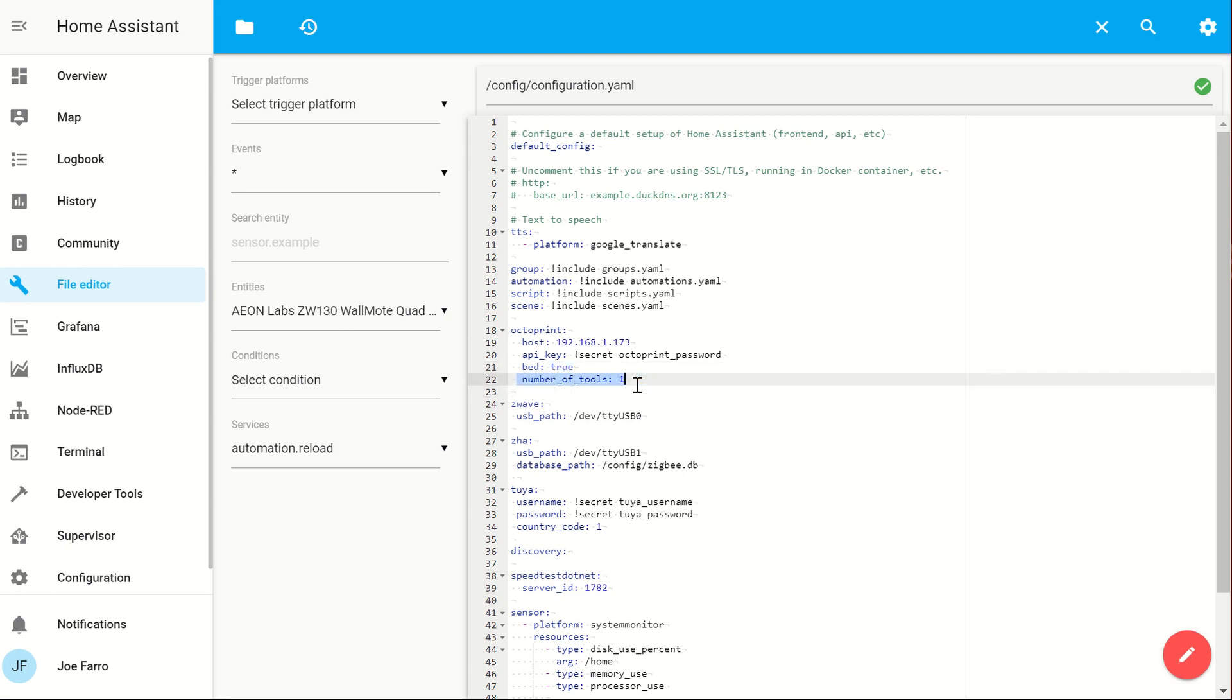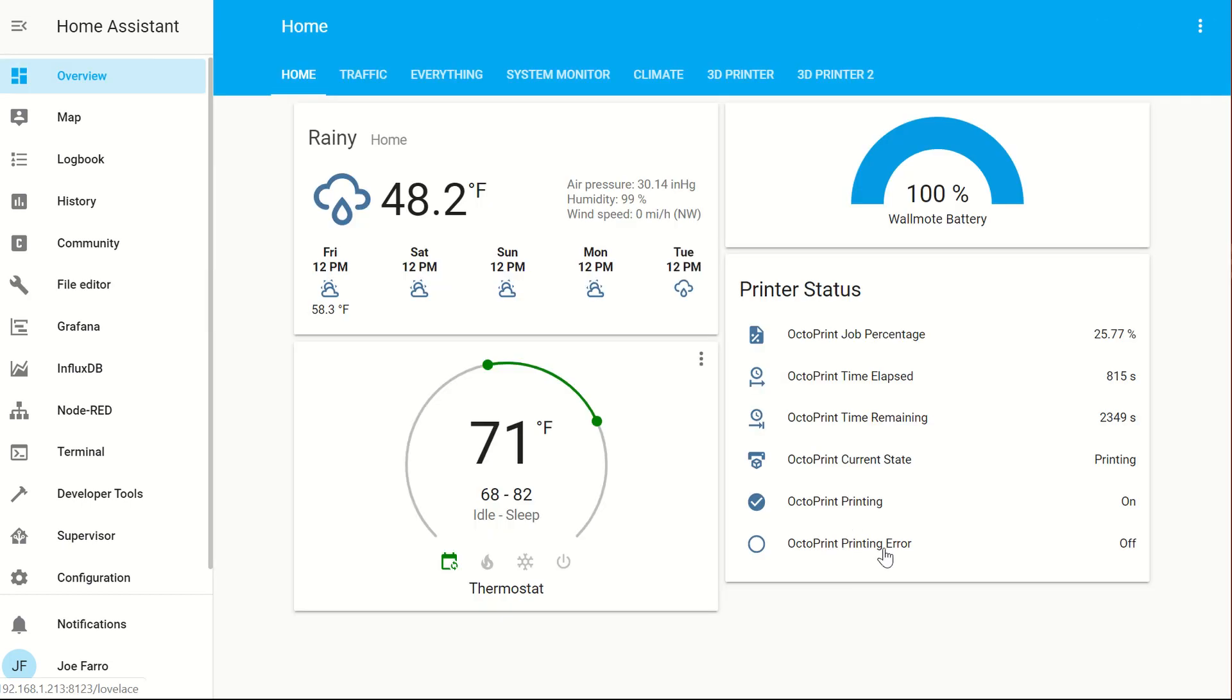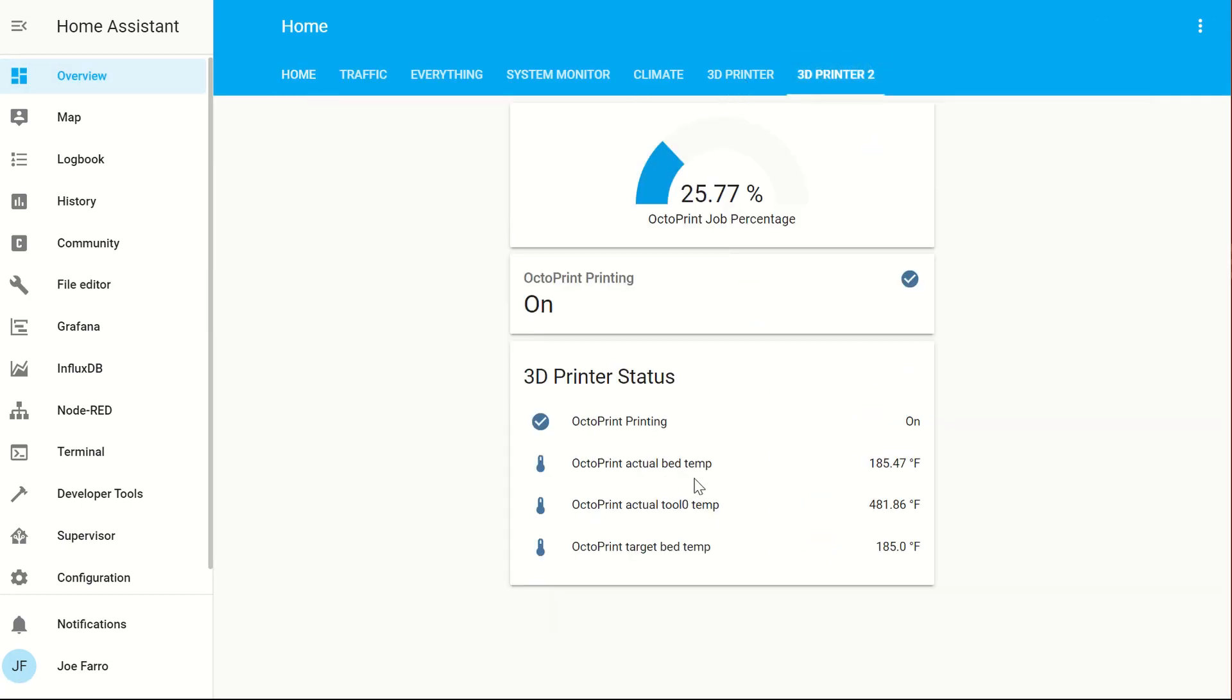The next thing is adding the number of tools. This is how many hot ends you have or how many nozzles. So I put one for the Ender 3 Pro I'm using. What that'll show up as is the bed temperatures will show up here and then tool zero temperature shows up. And this is the temperature of my hot end right now. Once you've edited that configuration file, you're going to want to reboot.